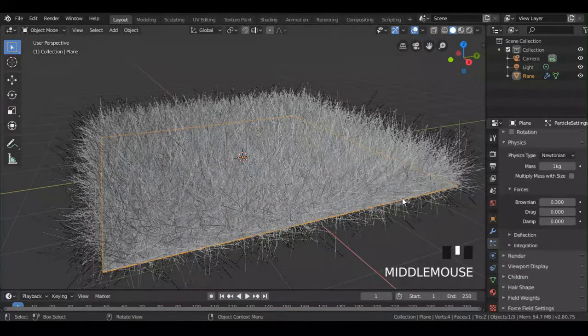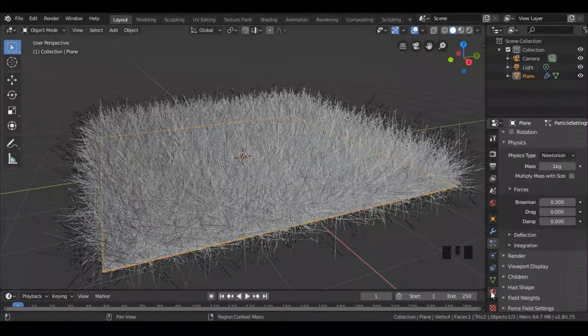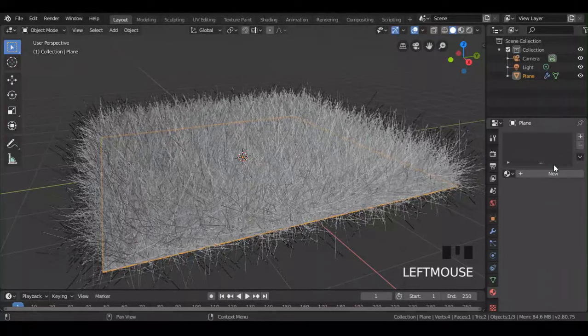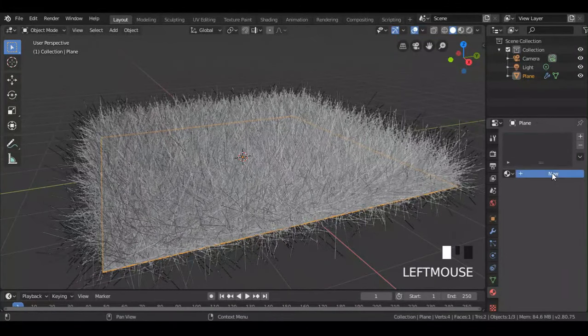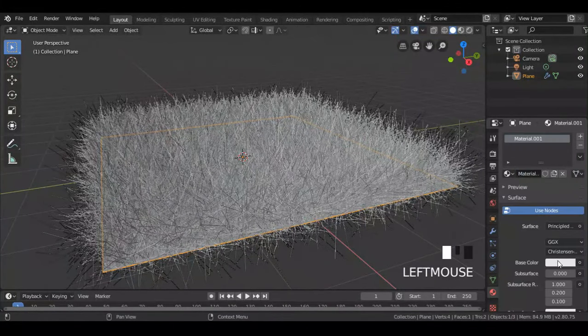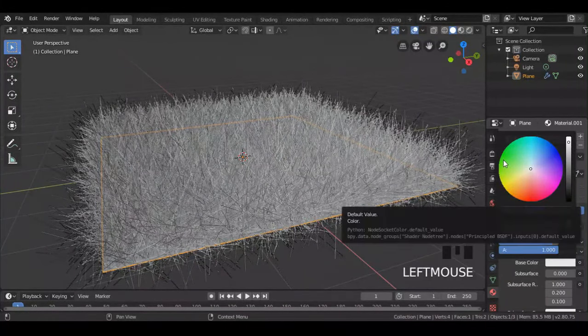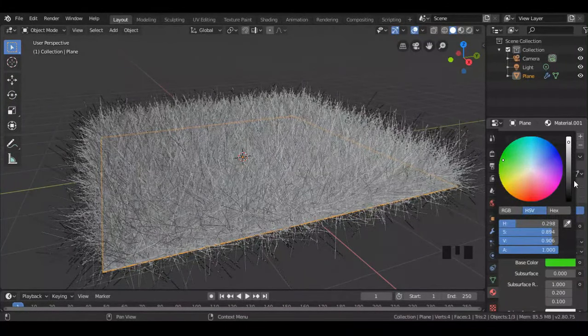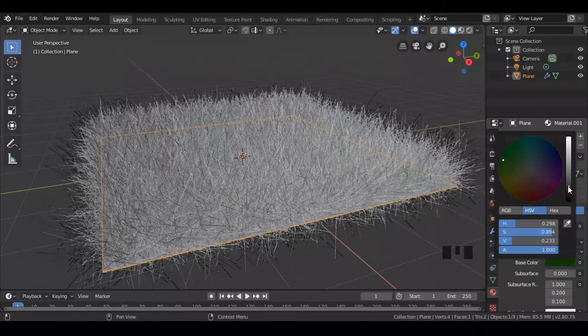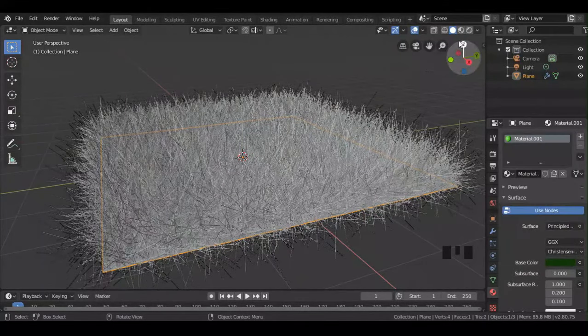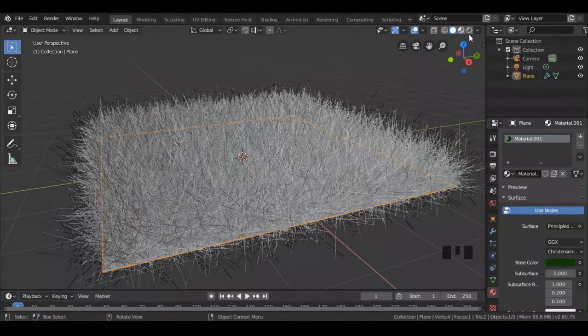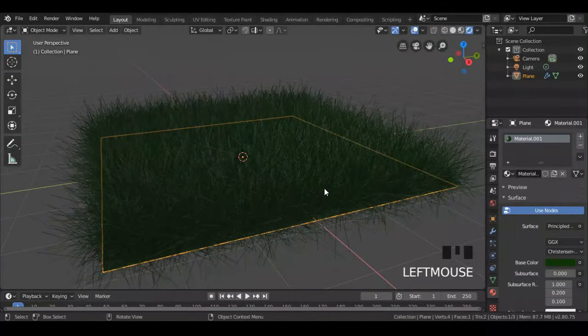Now add color to it. Go to render mode to see the effects.